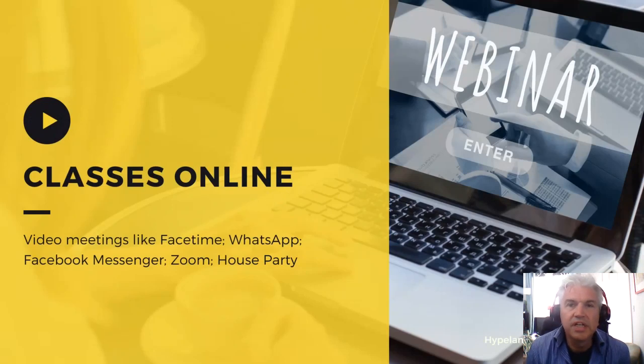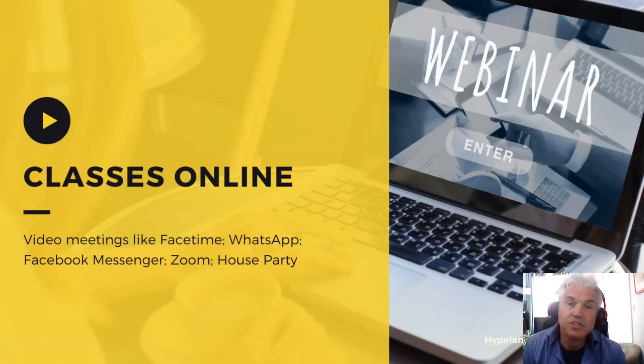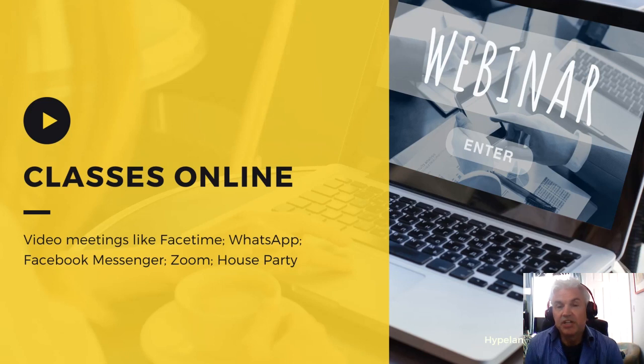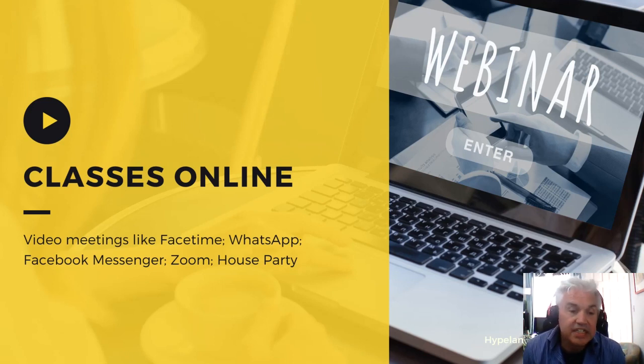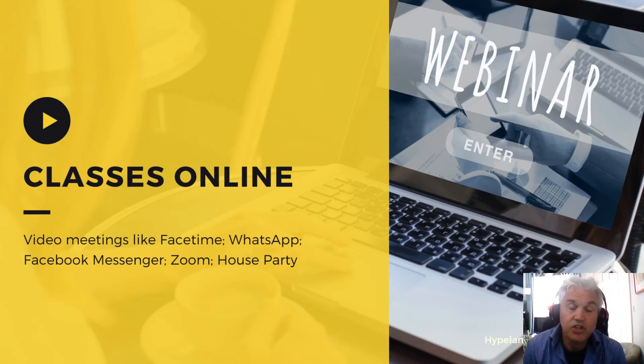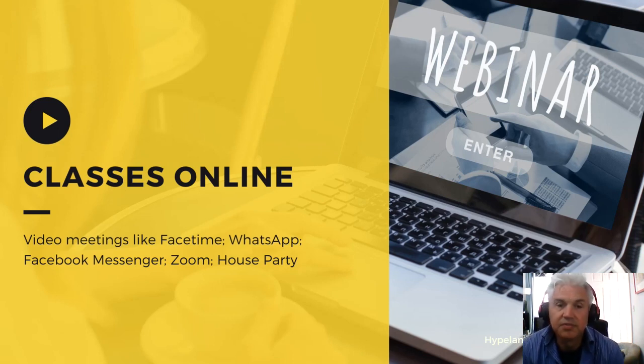Now hopefully you've had some experience using some sort of video conferencing. Microsoft Teams is very similar to that. Maybe you've used FaceTime or WhatsApp, or you could have used Facebook Messenger, Zoom, or even Houseparty.